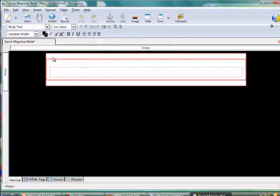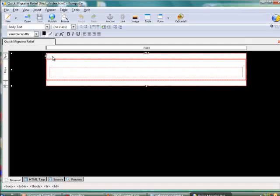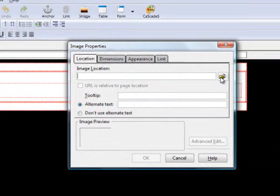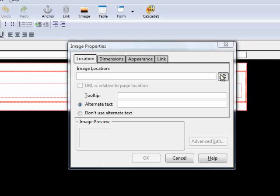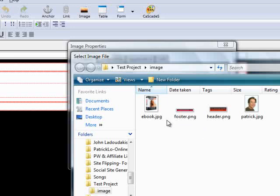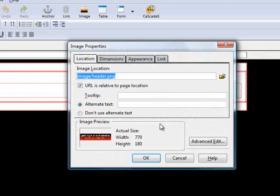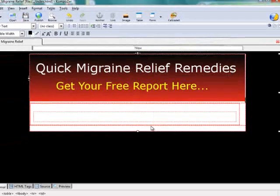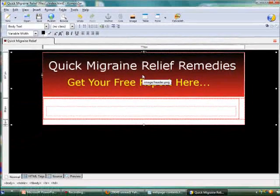The index file is now open in Composer. The first thing we need to do is insert the header into the first row of the table. Let's do that by going to the image icon and clicking on it. Next, in the image property box, go to the small folder and click on it. In this image folder we have 4 images prepared for this index page. Let's insert the header by clicking on it. This header image is now in the preview window. Let's give a description to the alternate text — we'll call it 'header'. Now click OK. The header is now inserted into the index page.